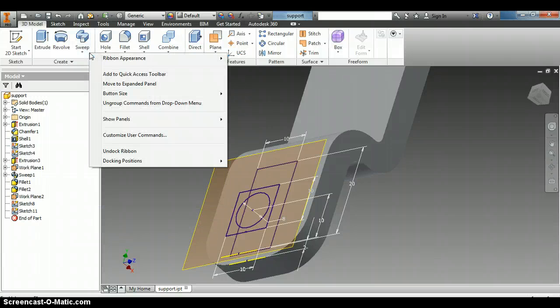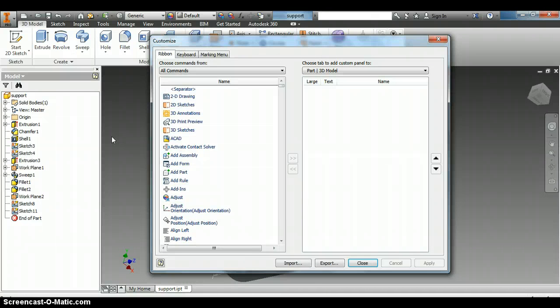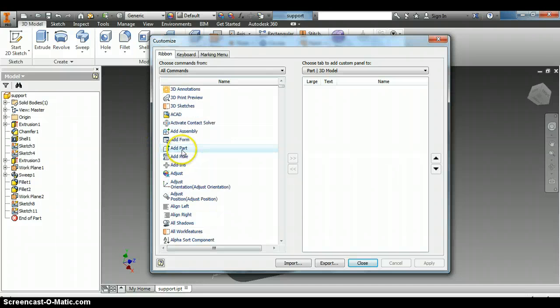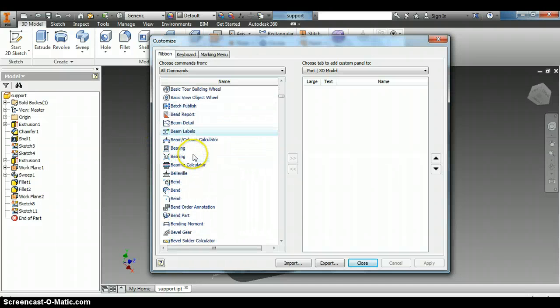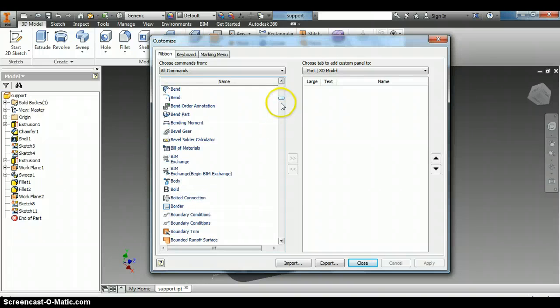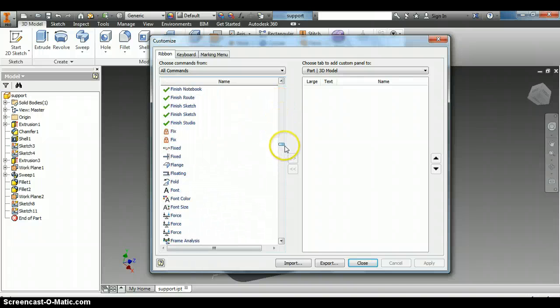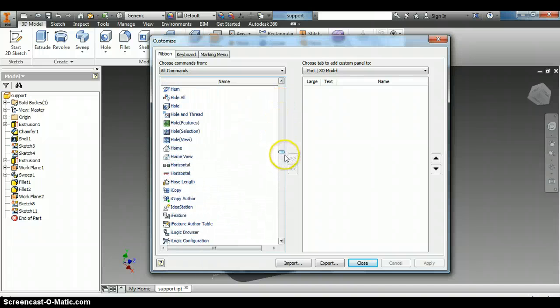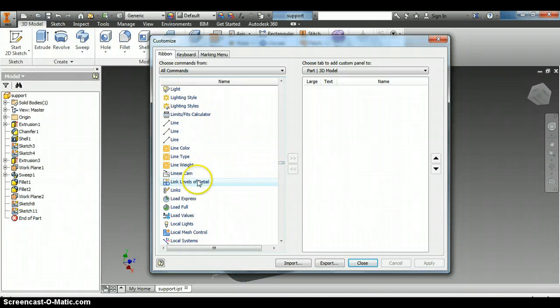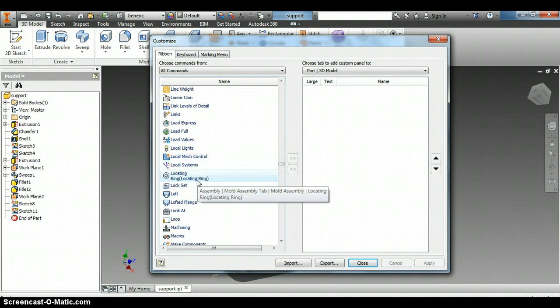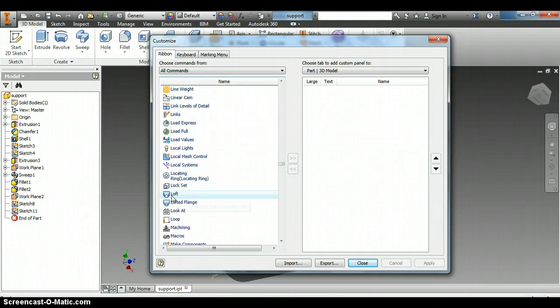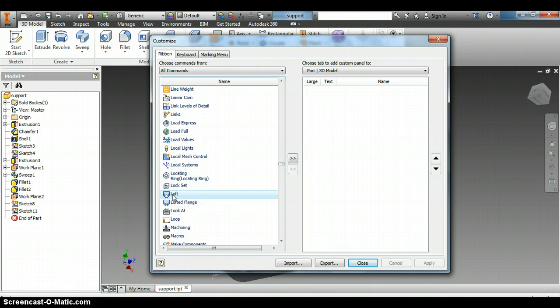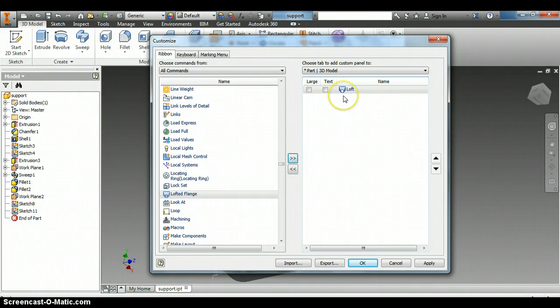So I'm going to right click up here on the toolbar and we'll go down here to customize user commands. And I'm going to scroll down and get to the L's and find loft. There it is, it's this one right here. So I'm going to click on loft. You can double click on it or you can click on it and hit these arrows to add over here. And then we'll hit OK.